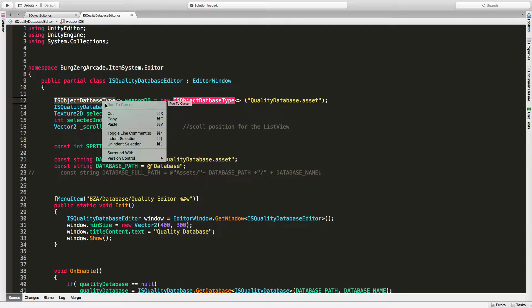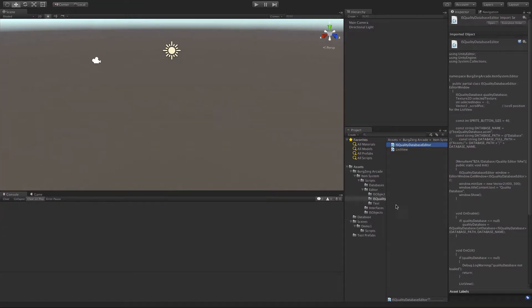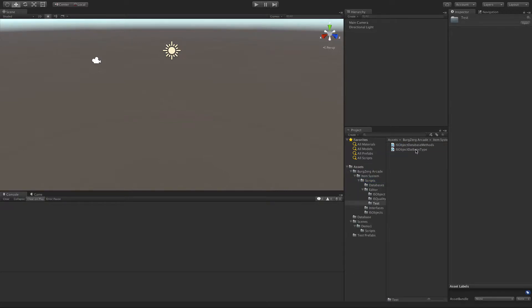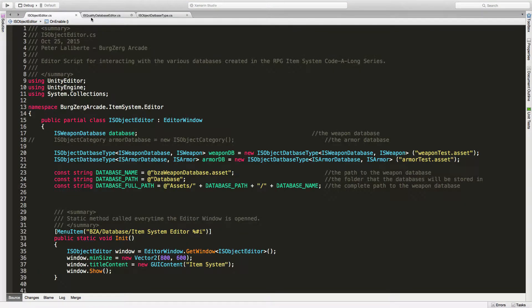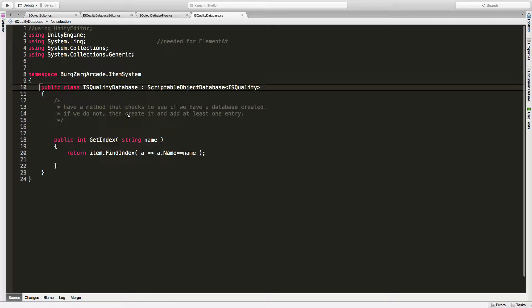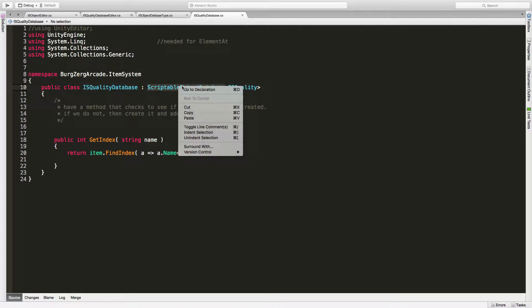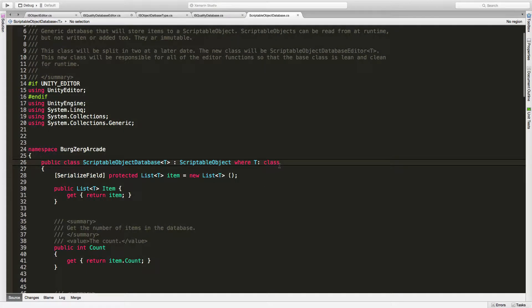We'll go ahead and open this up. So where D is a ScriptableObject database T and T is an IS object — the first part we should be fine with. What was the default that we needed for this? All we had to do is pass in a class and it would store any class.